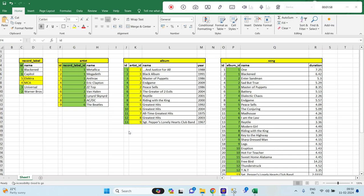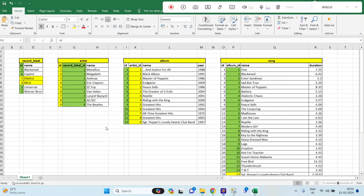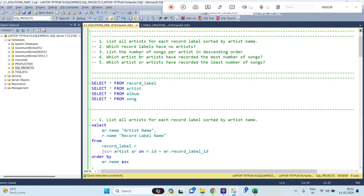We have a total of 20 queries, out of which we are covering only 5 queries in this session. So let's start. You have already seen the data — let me show you. These are the data we have given, and these are all the 4 tables.